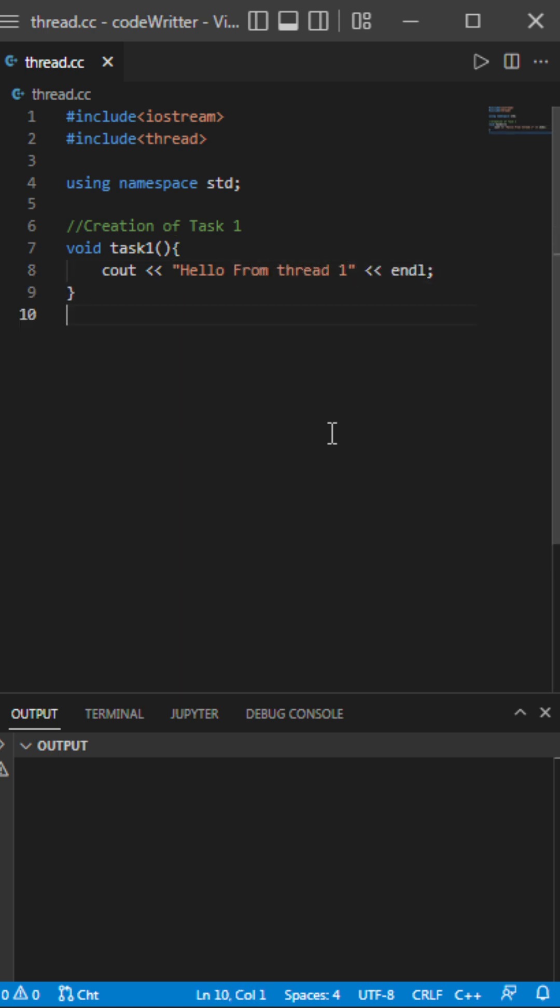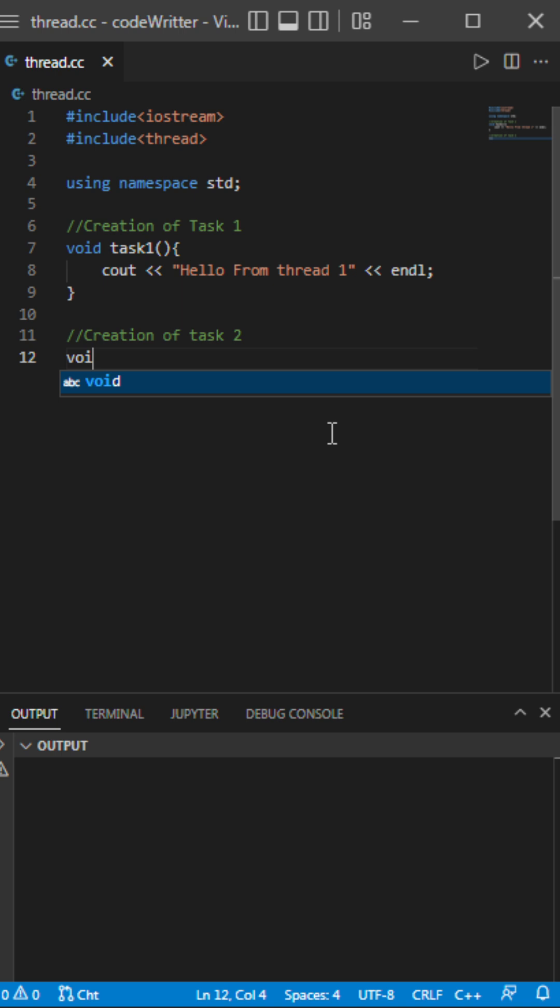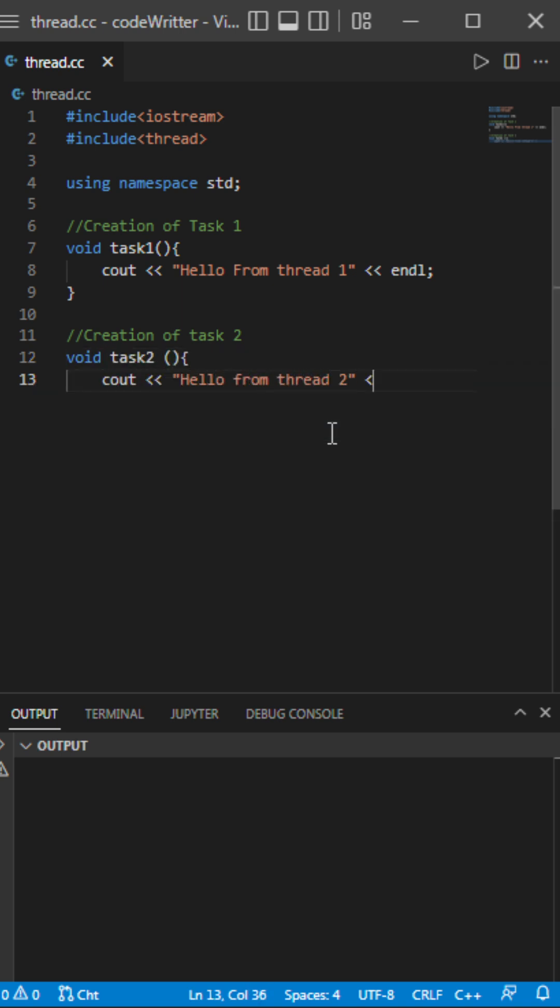So first task has been created, next second task will be created. Okay, next I'll be defining the main function here.